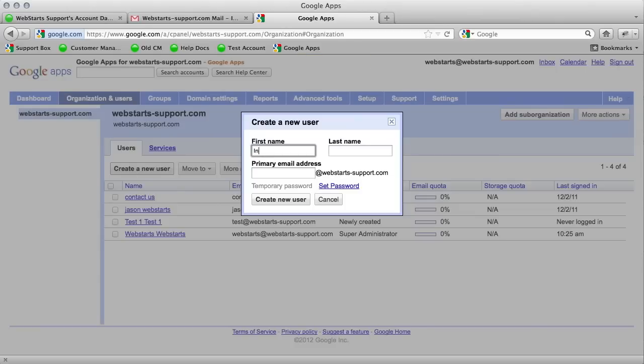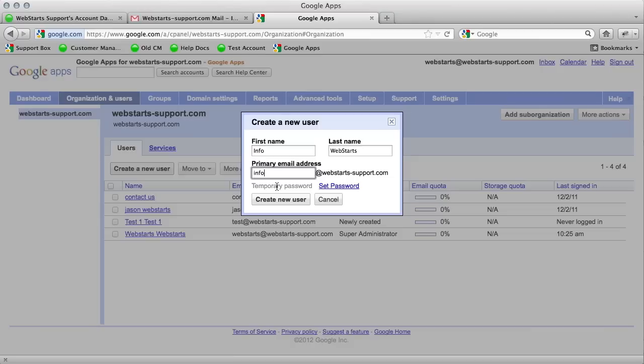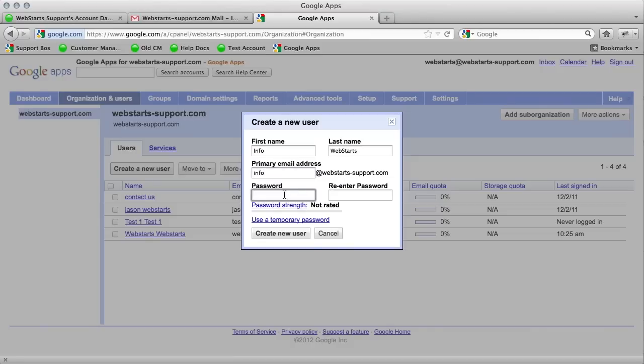I'll call it info. By default, it's going to set a temporary password. You can give it your own password, which I'm going to do right now. And then click create new user.